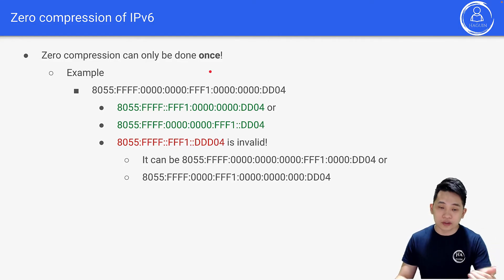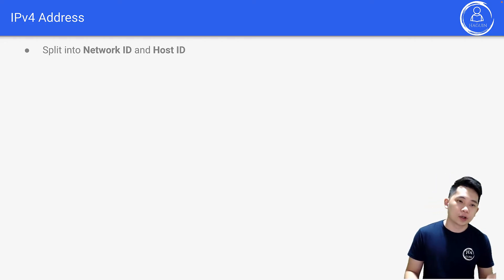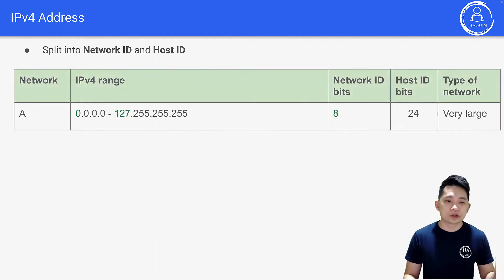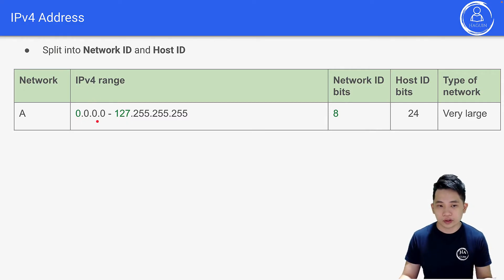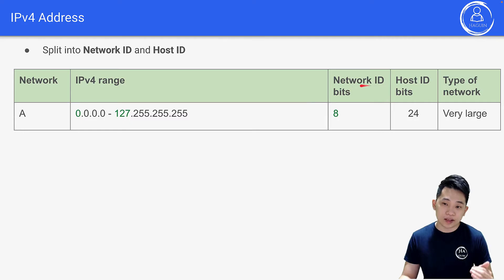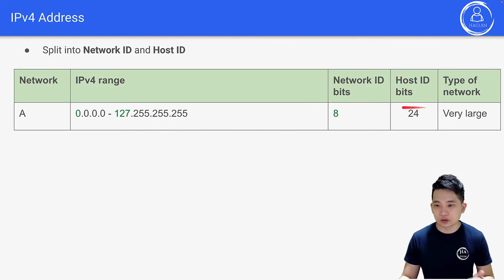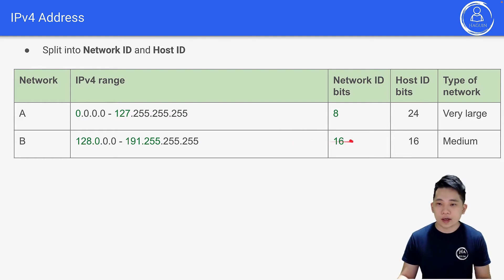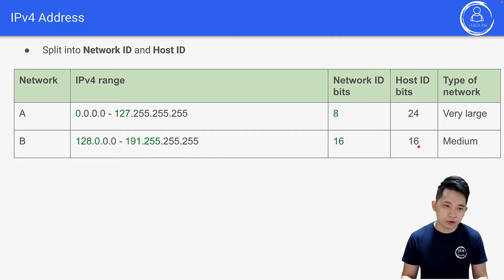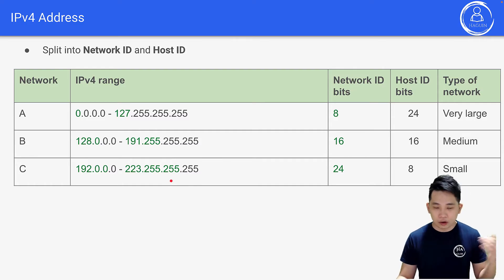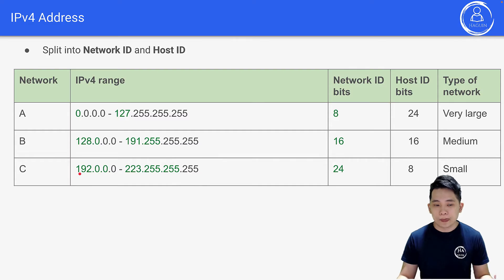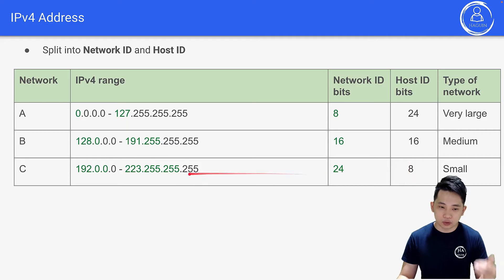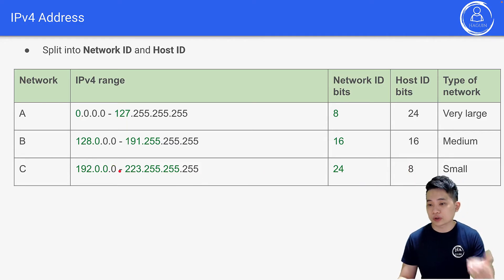Let's look at the detailed representation of the IPv4 address. An IPv4 address is split into a network ID and a host ID. For Class A, the range is 0.0.0.0 to 127.255.255.255 — 8 bits for network ID and 24 bits for host ID, used for very large networks. Class B uses 16 bits for network ID and 16 bits for host ID, for medium networks. Class C uses 24 bits for network ID and 8 bits for host ID, used for small networks like home or school.